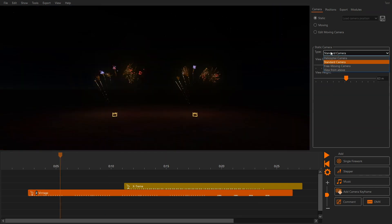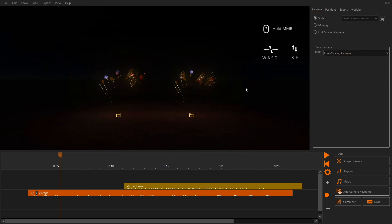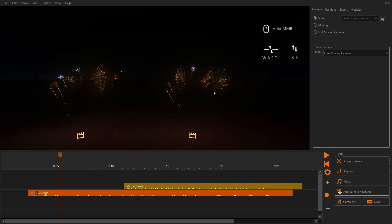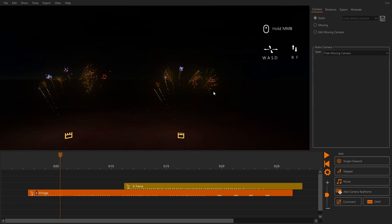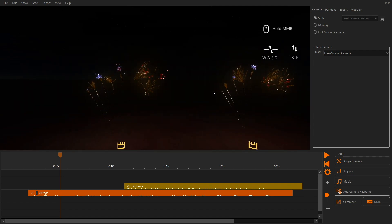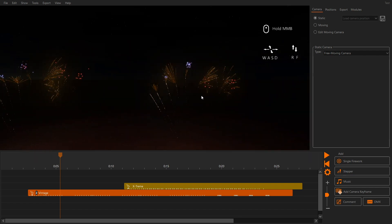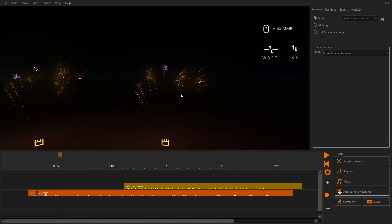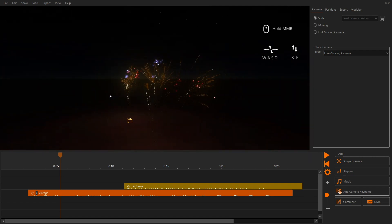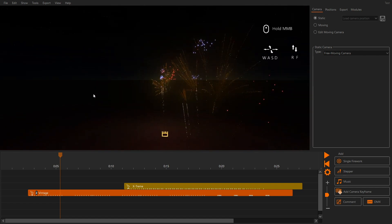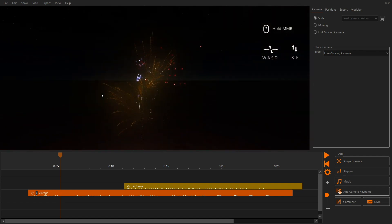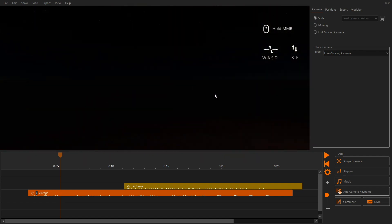Use the free camera to fly through the fireworks in a first-person perspective. To move the camera, use the W, A, S, D keys. To look around, click and hold the mouse wheel in the simulation area, then move the mouse.